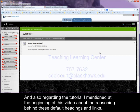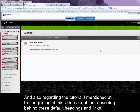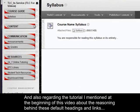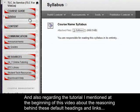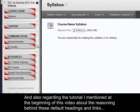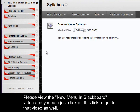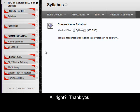And also regarding the tutorial I mentioned at the beginning of this video about the reasoning behind these default headings and links, please view the new menu in Blackboard video. And you can just click on this link to get to that video as well. All right. Thank you.